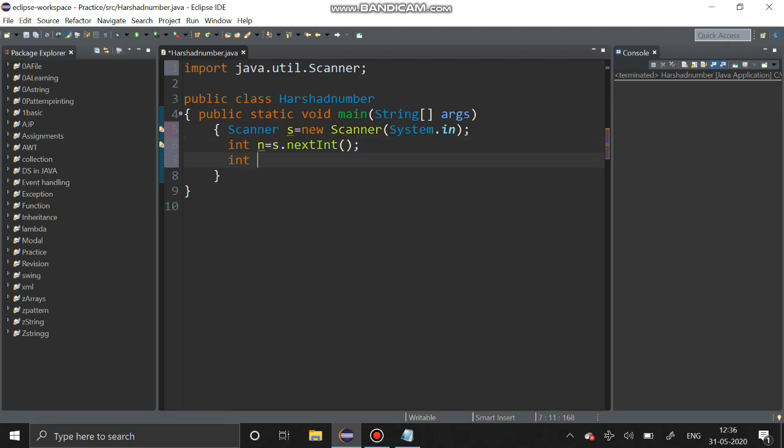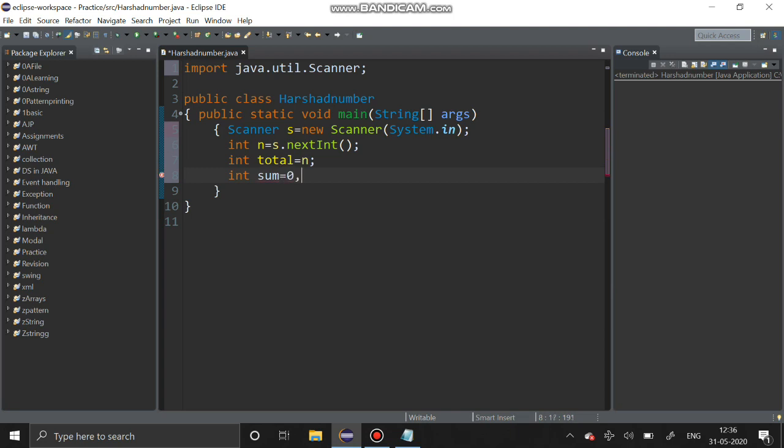You have to assign the number to a new variable that is total. We have to declare the essential variables, that is sum equals zero and r for remainder.